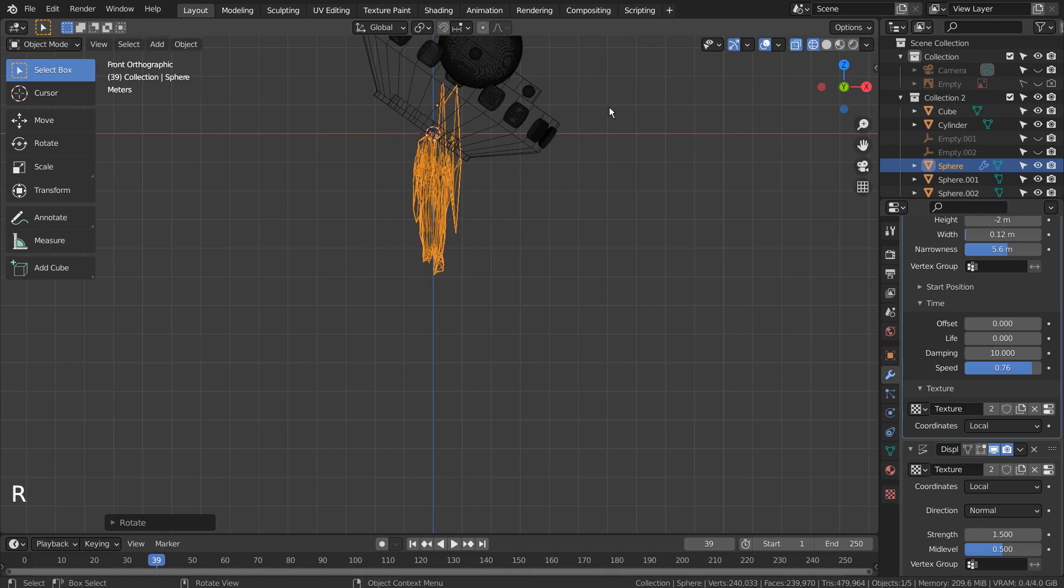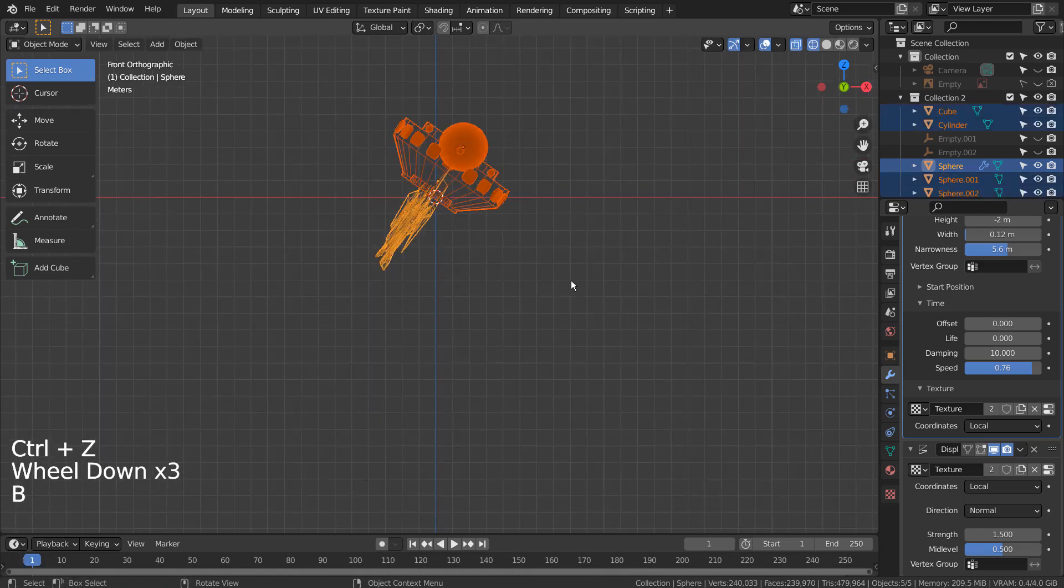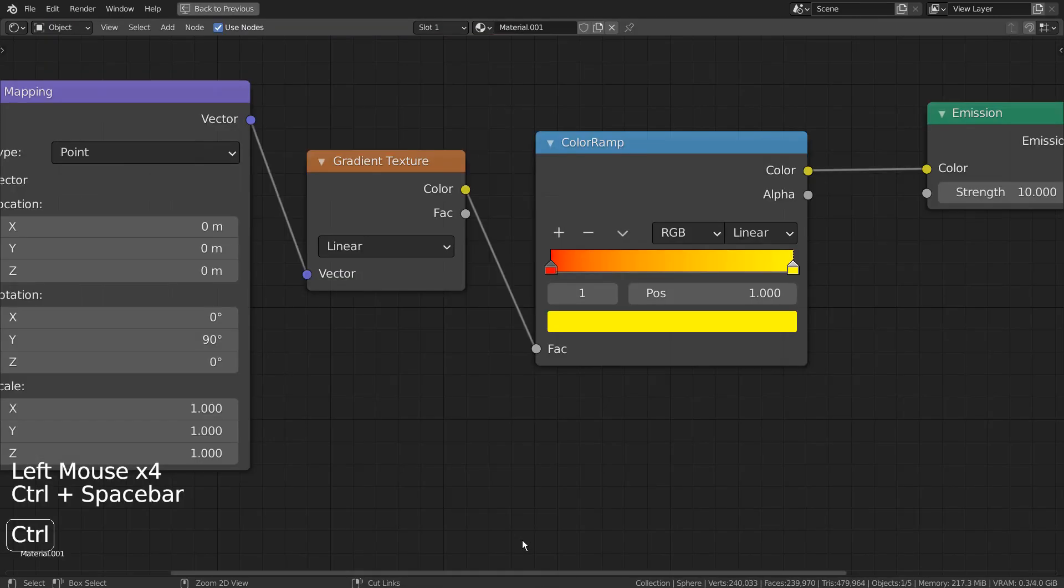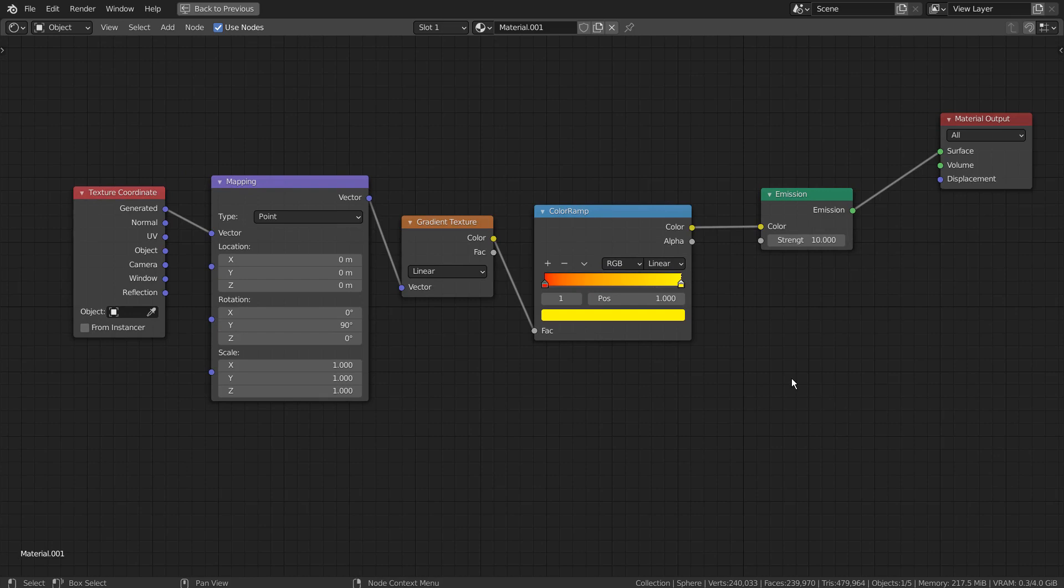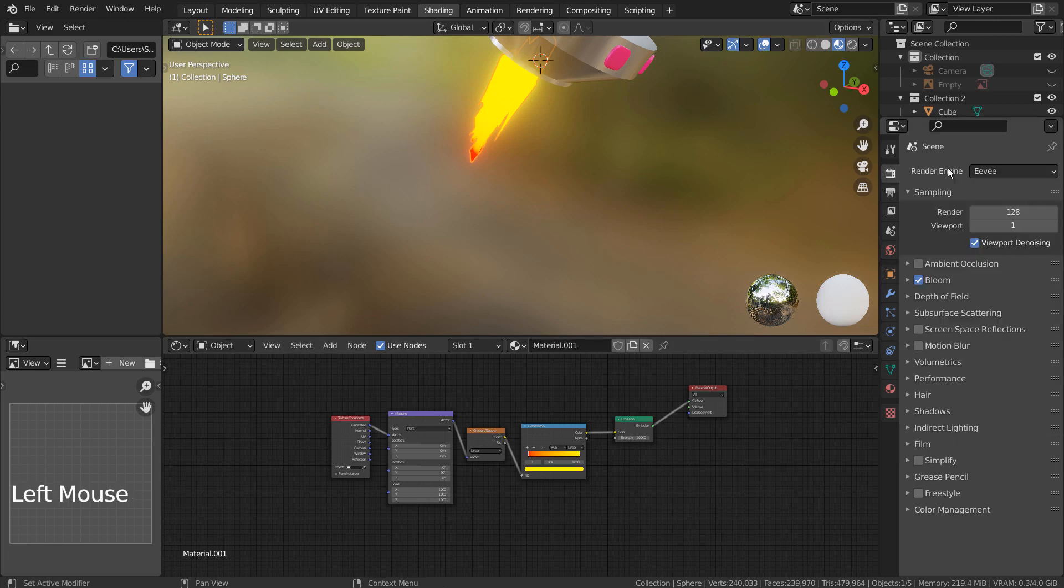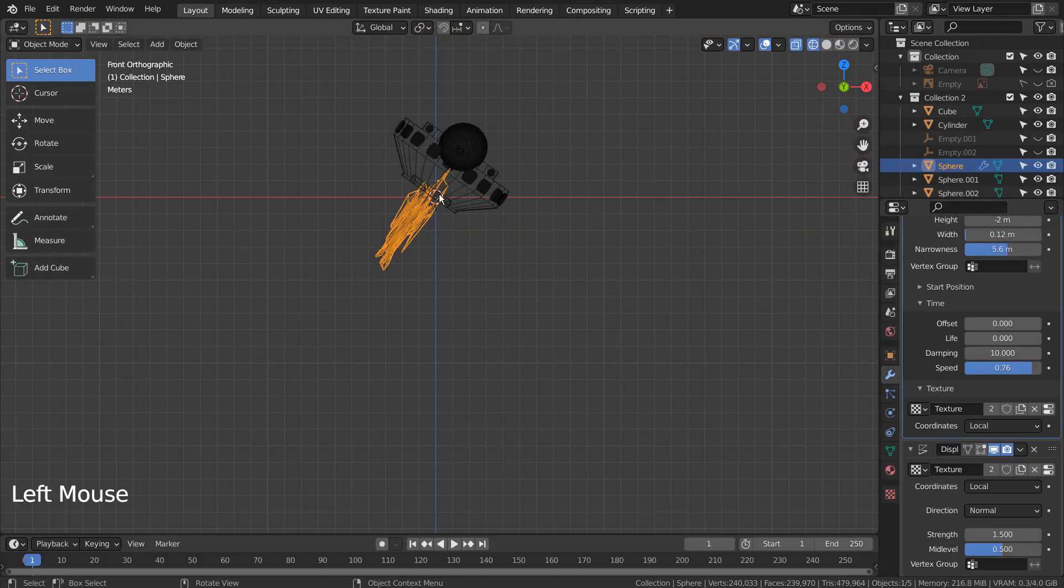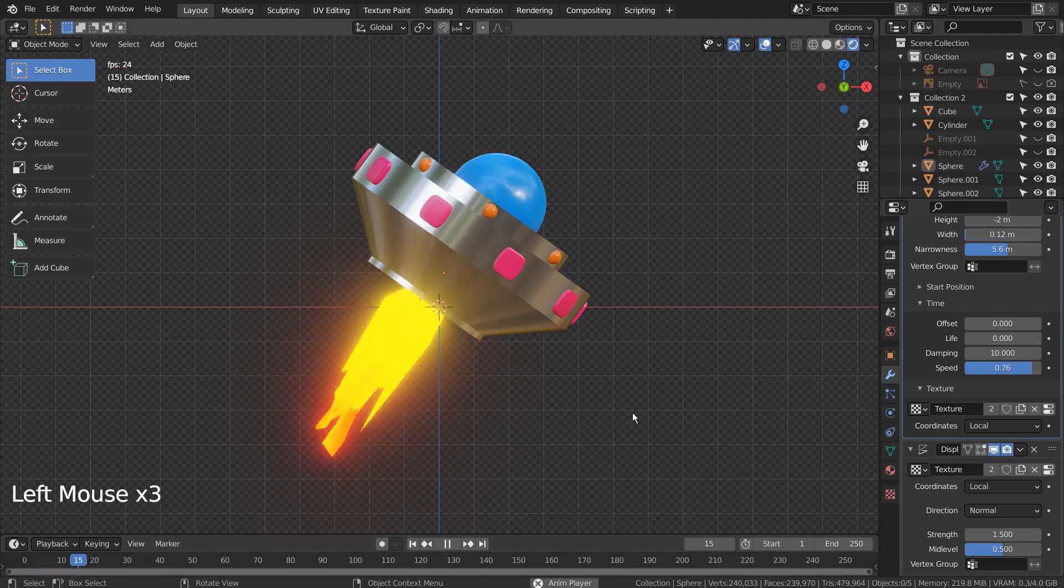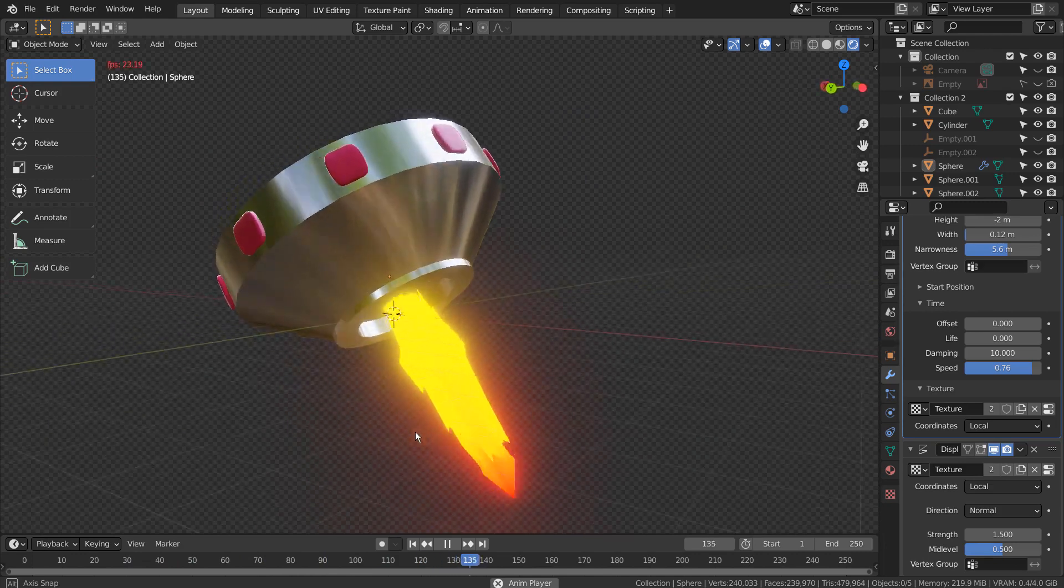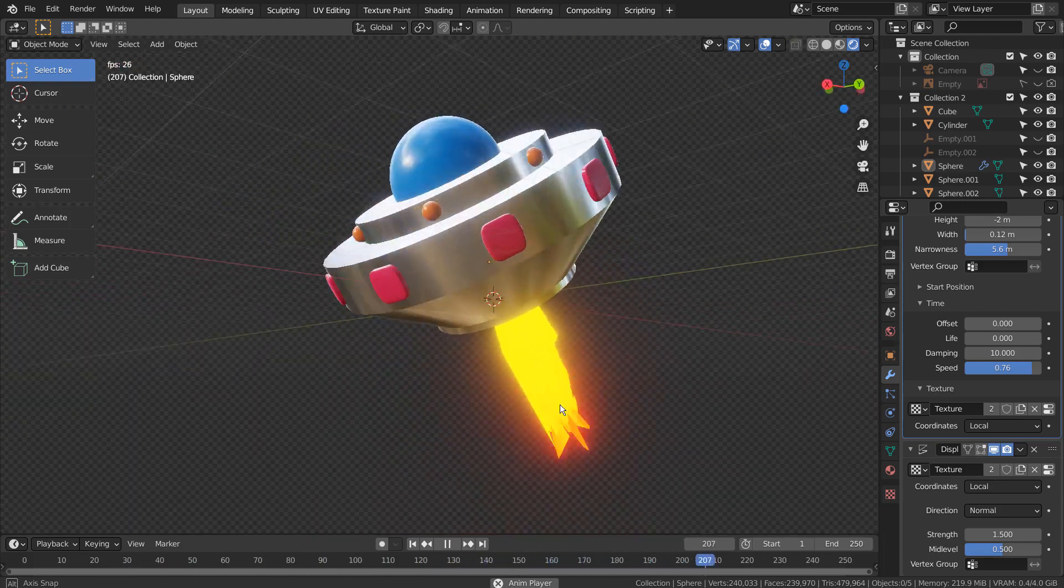Lastly, I'll show you the rocket exhaust shader. Here are the full nodes. By the way, I'm using the Eevee renderer with the Bloom setting turned on. The rocket exhaust's color arrangement can be modified easily as well.